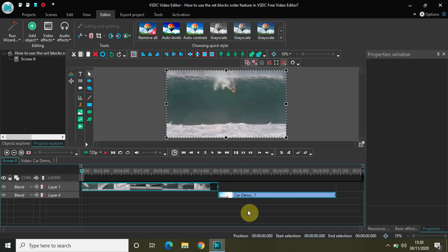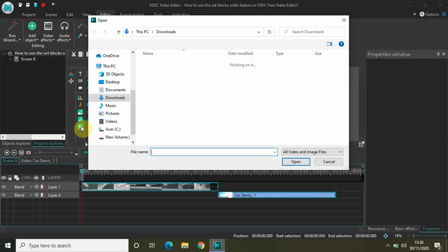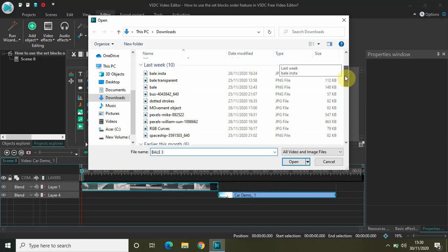This is the power of the set blocks order feature and it is a really useful feature — it will save a lot of your time. Let me just import a third video in the editor and we will again use the set blocks order feature to place it after the second video block.